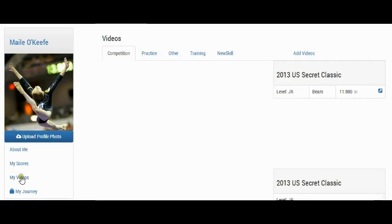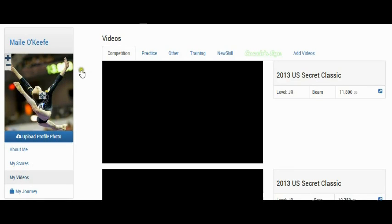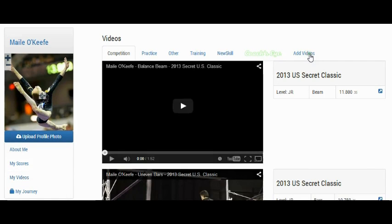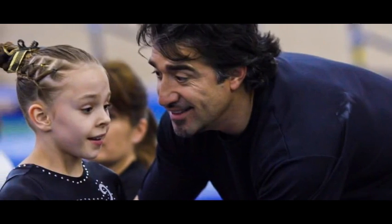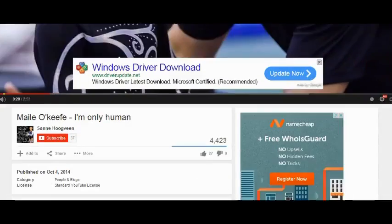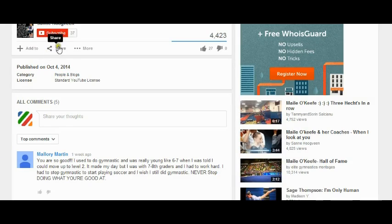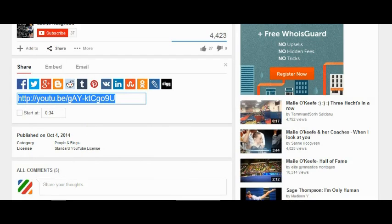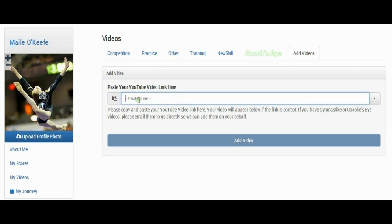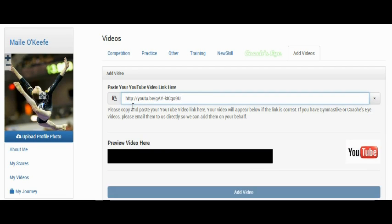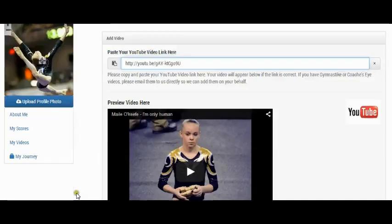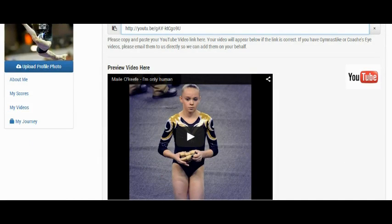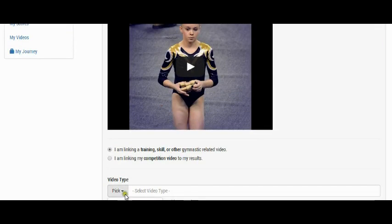We start the same way. Go to My Videos, Add Videos, and switch to YouTube to copy the shared link. This time, click on I am linking a training skill or other gymnastics related video.